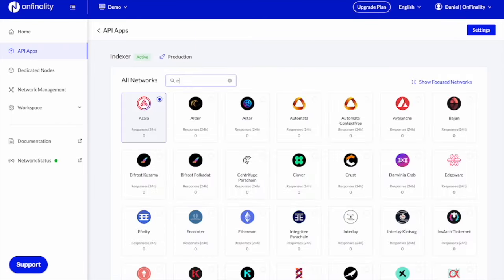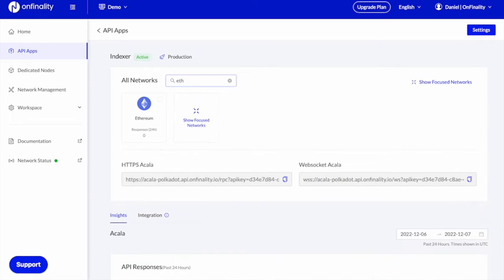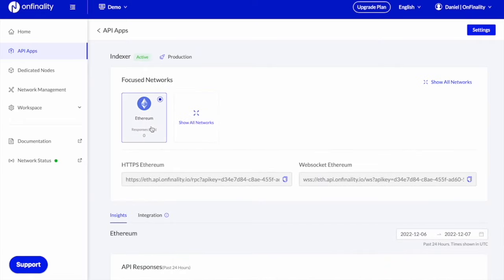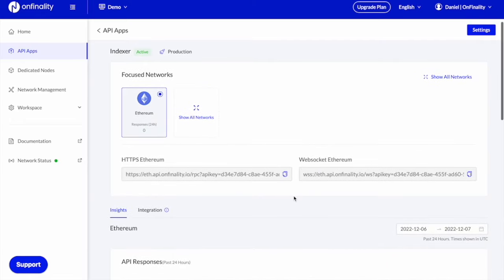So I'll search for Ethereum. And immediately I have available my own private endpoints for HTTPS or WebSockets.